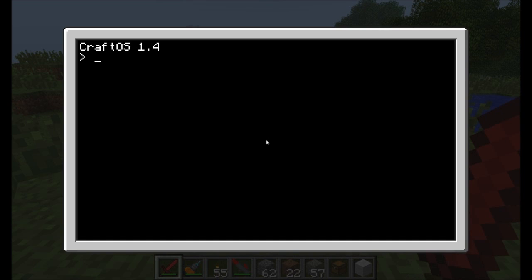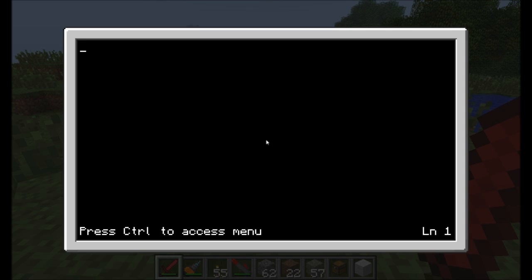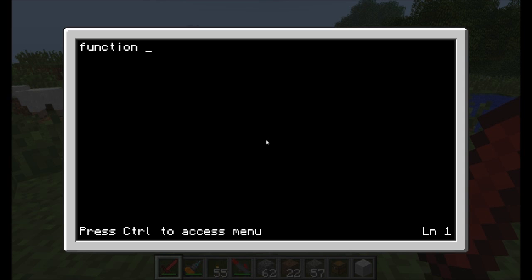Logging into my little computer here, I'm going to go ahead and edit the function command. I'm making a new program called funct. Functions are pretty neat. I'm going to define a quick function and show you how it works. Let's call this new function by typing the word function, and we'll give it a name. Just like variables get names, functions can get names, and I'm going to call it getPass.